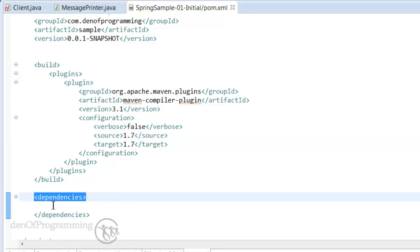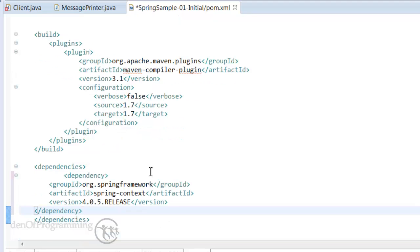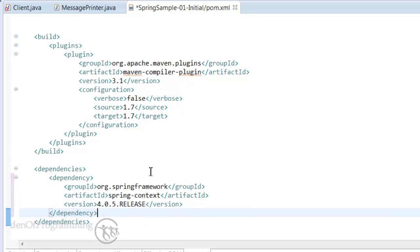Under the dependencies element, we just paste in the dependency we copied from the Spring website. You can do Control Shift F and that will format that up for us. You can hit save.